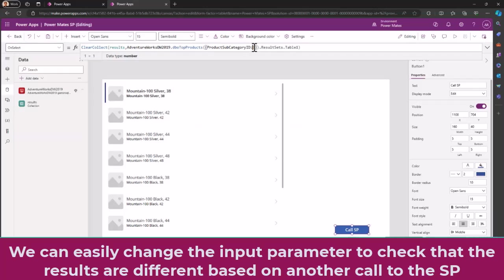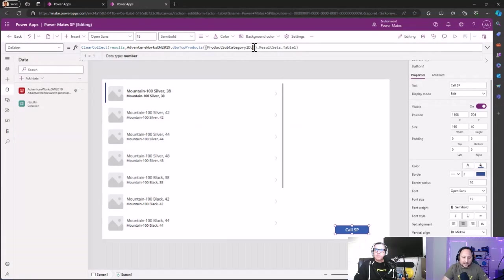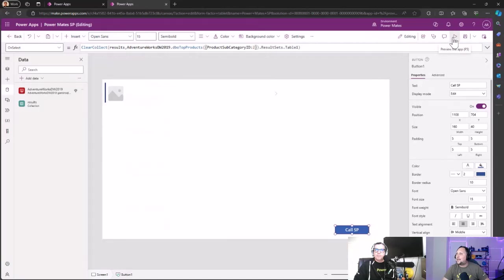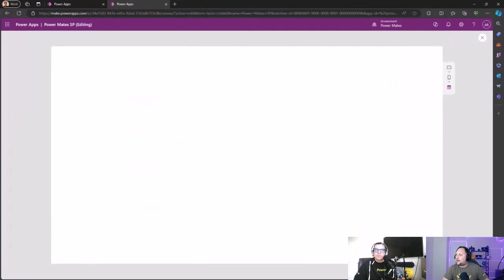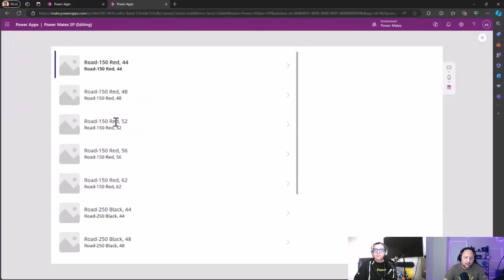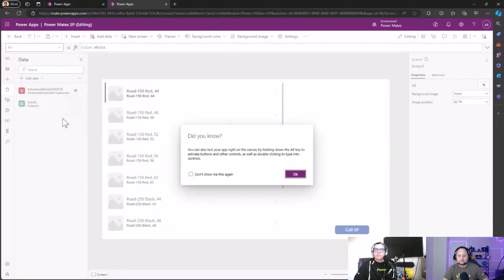And same thing, just last comment, of course we can have that like this number dynamically for a combo box or something. I am just putting here if we change that to two and then play again the Power App and click on call stored procedure, we are going to see that there's different data so you can start playing with dynamic information.